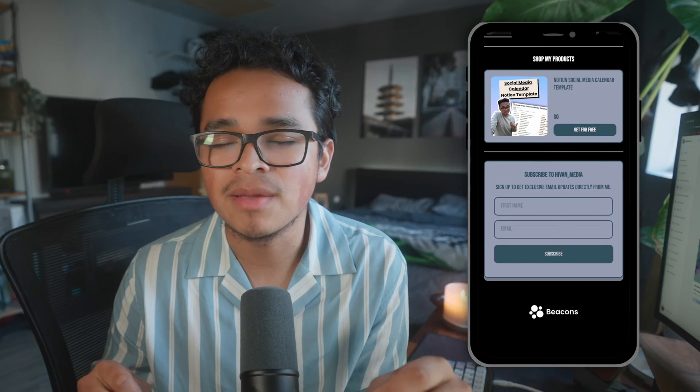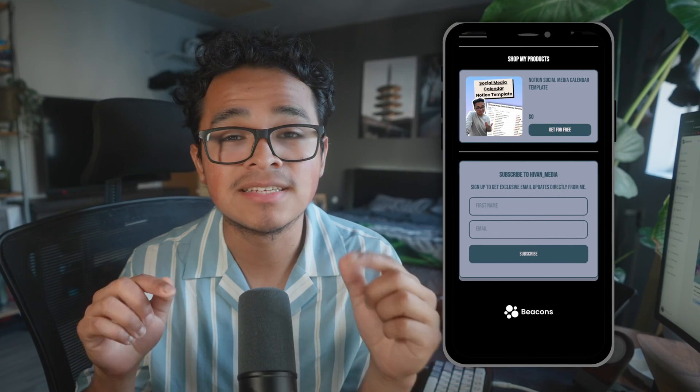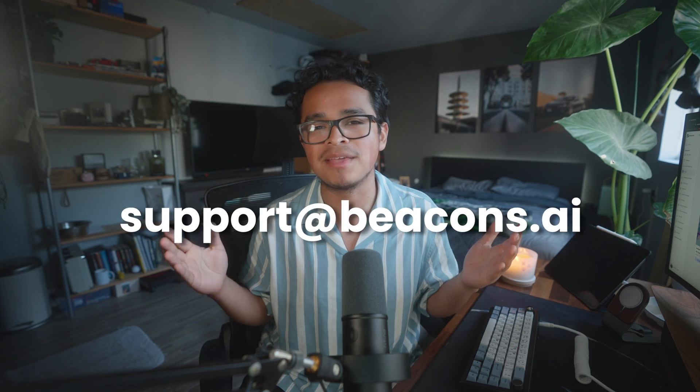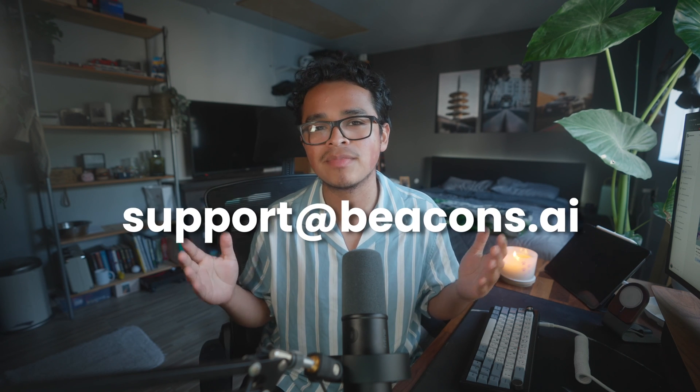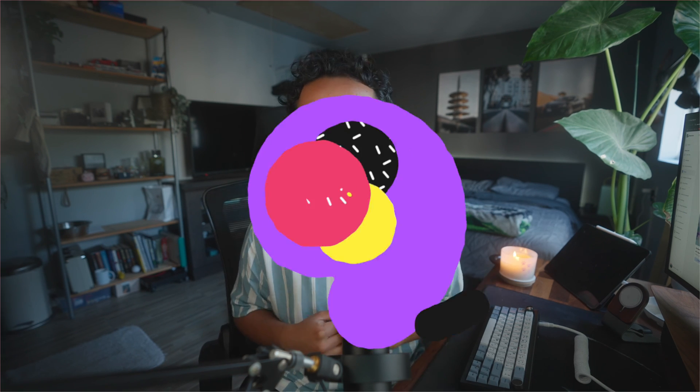You're all set! Now anytime somebody submits their email to your mailing list, your Beacons account will automatically send this great free product. Make sure you have your email subscriber block set up on your link in bio. Once you've collected a few emails, you can send those people more information on your paid products and services and just watch the sales roll in. If you need additional help, check out our help center in the description below or email us at support@beacons.ai. Thanks for watching and I'll catch you later.